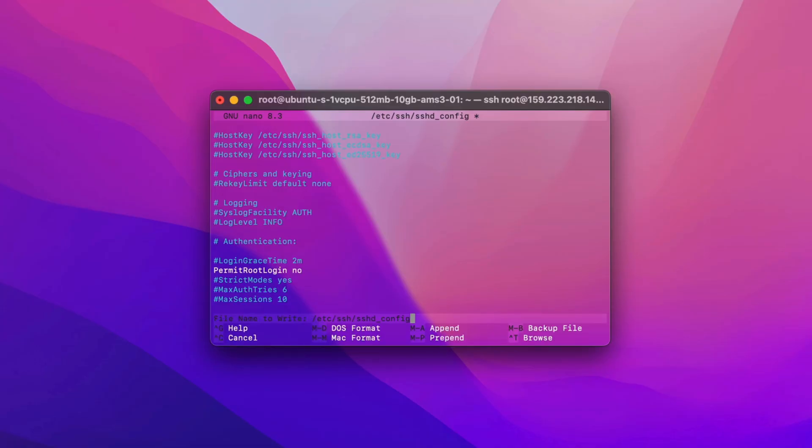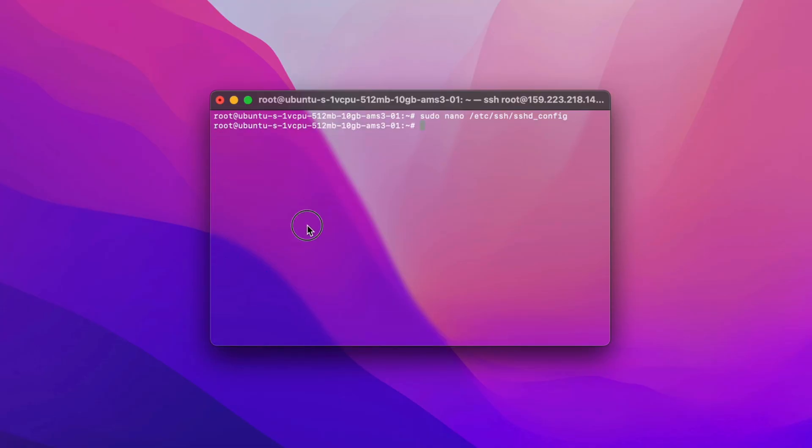Control X, type Y, and press Enter to save. In the last step, restart the SSH service to apply the changes.